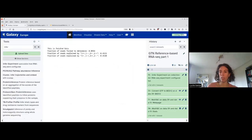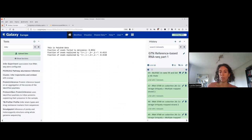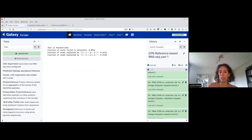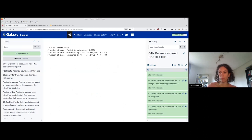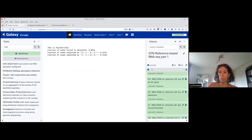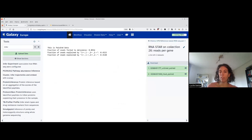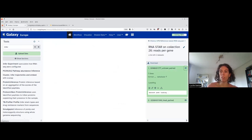I click outside, I scroll down to the STAR counts which are here, I just click on the first one, click on the eye to have a preview.